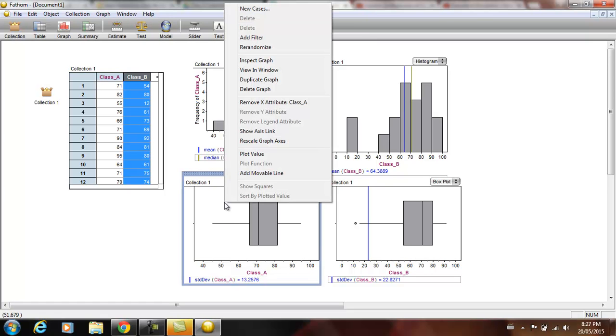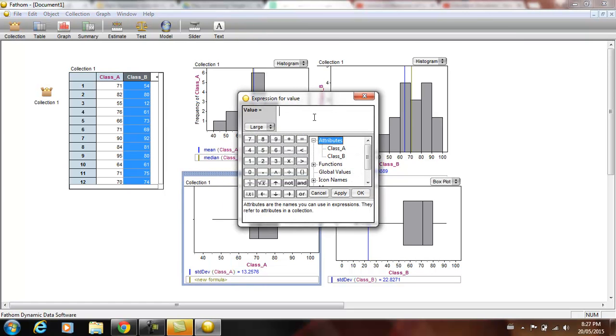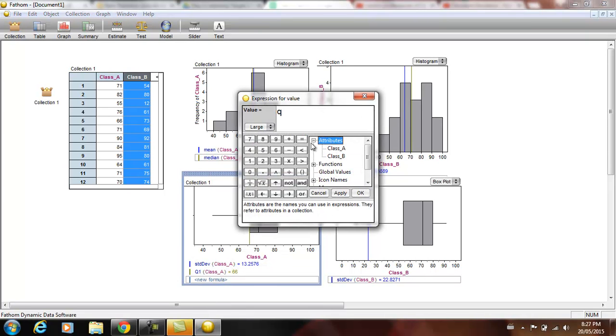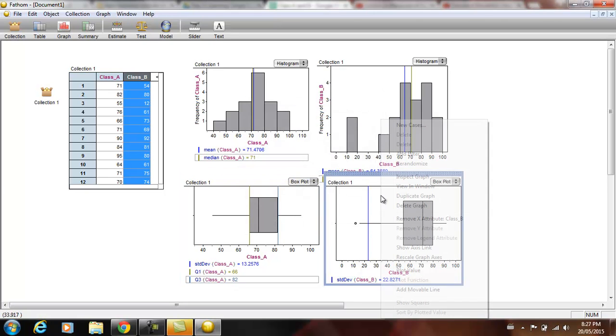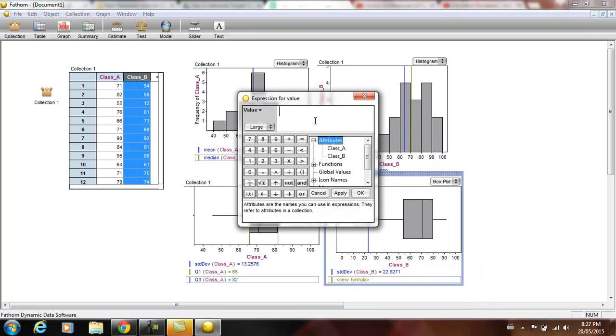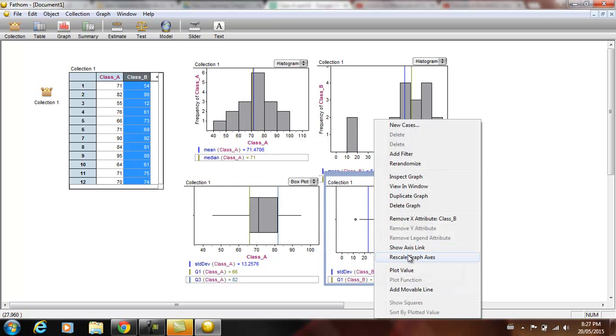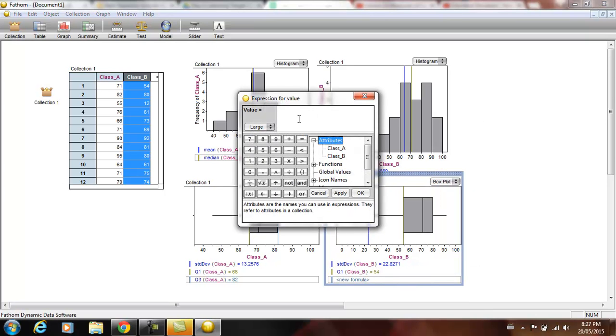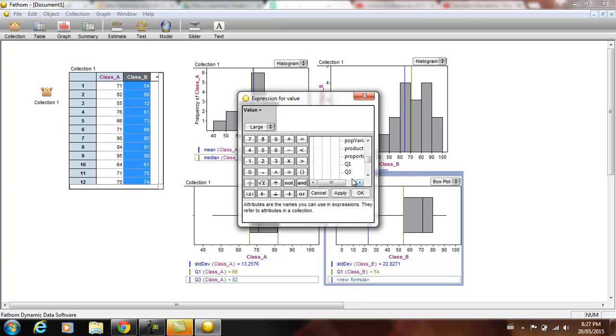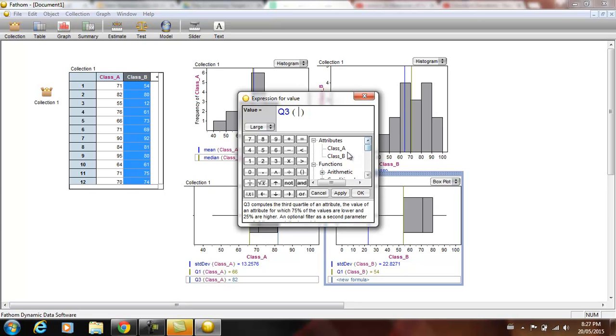We can also plot value. We can plot the Q1 of class A. We can plot the Q3 of class A and do the same thing for class B as well. There is also another way to do this rather than typing it. If you go into functions and go to statistical and one attribute, you get a lot of these numbers already. So if I want to do Q3, I can just double click Q3. And then I have to highlight and get class B. It is easier if you know the functions to type them in rather than actually picking them.